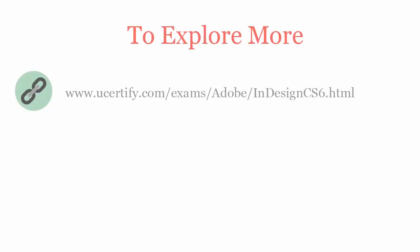To explore more about uCertify titles and its features, please visit www.ucertify.com